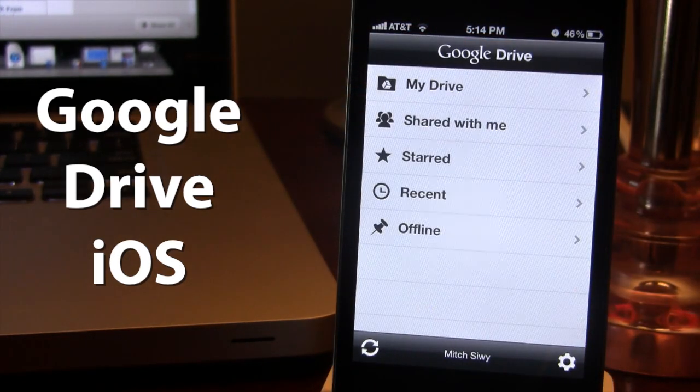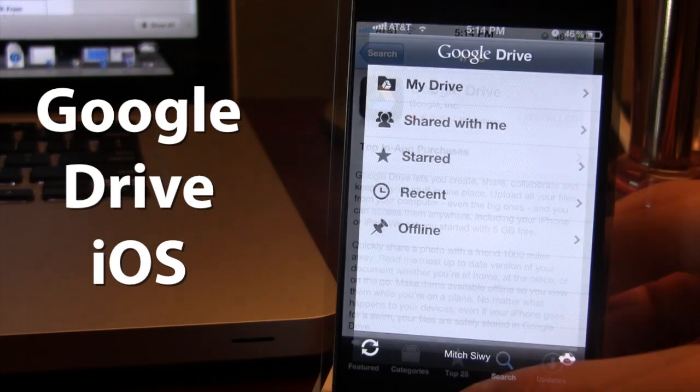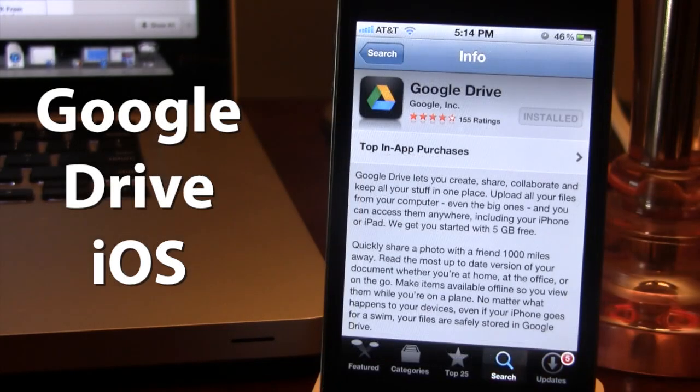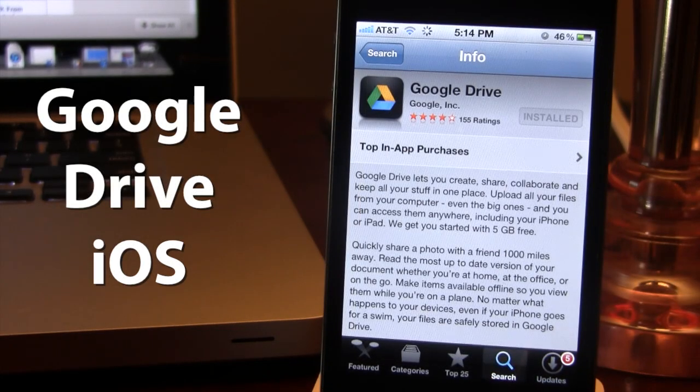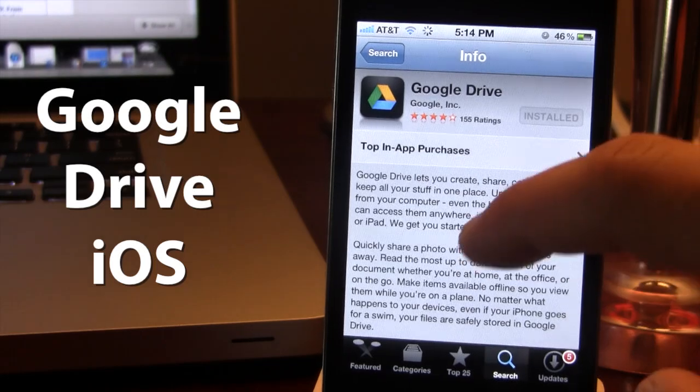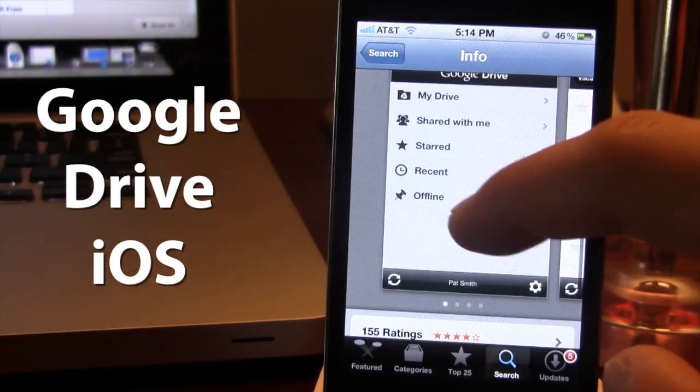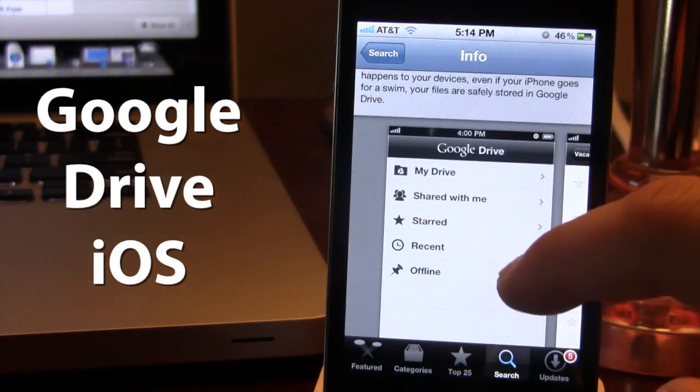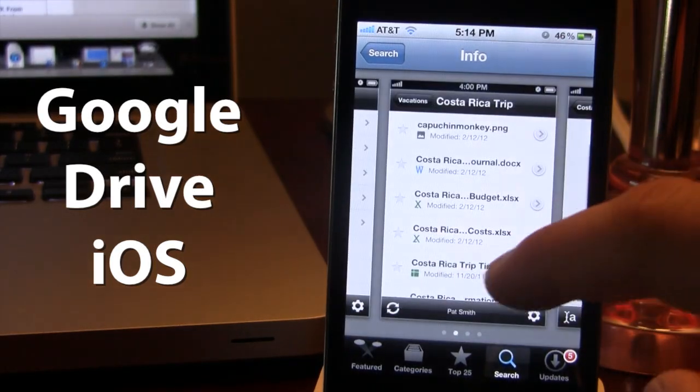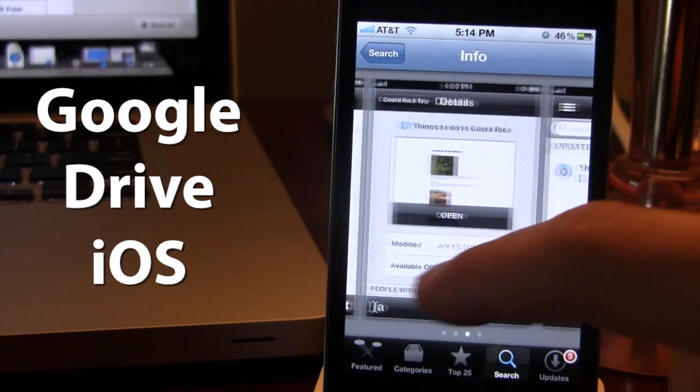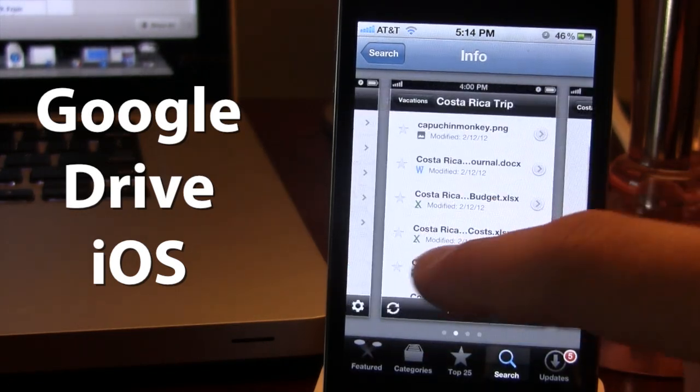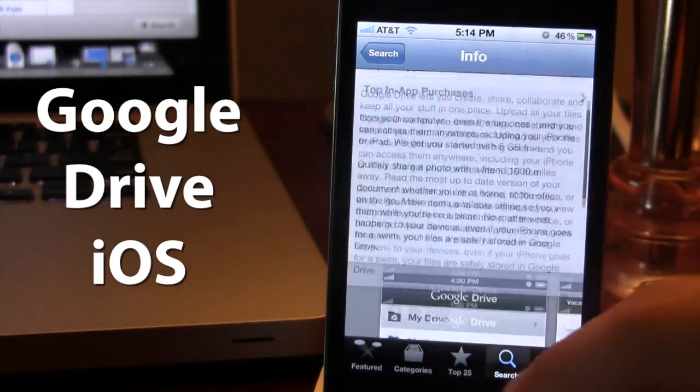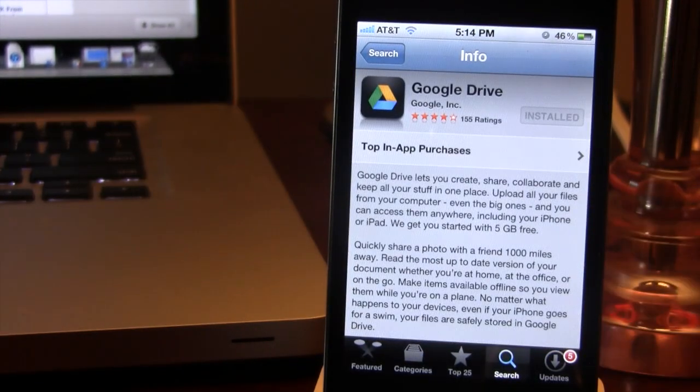So guys, this has been a look at Google Drive. If interested, you can head over to the App Store and pick up Google Drive for free. If you guys like these videos, don't forget to give a like, leave any comments below, and don't forget to subscribe to stay updated. Thanks guys!